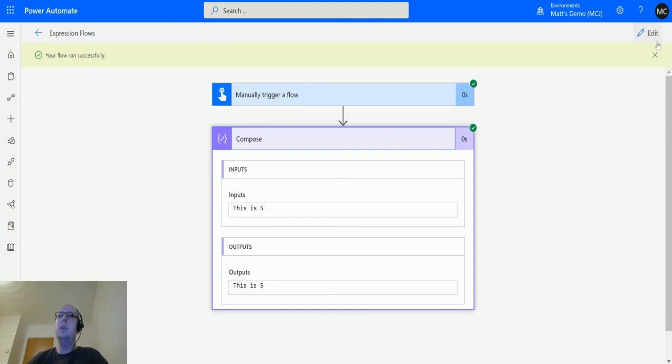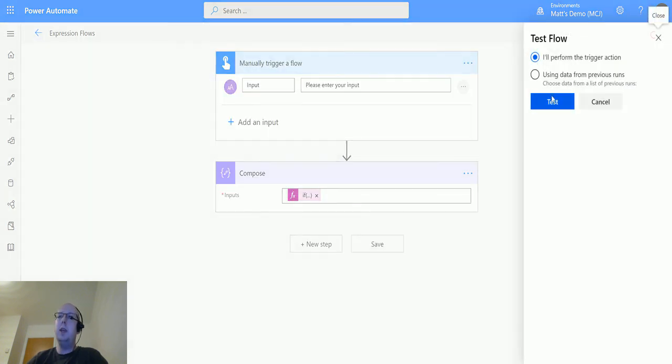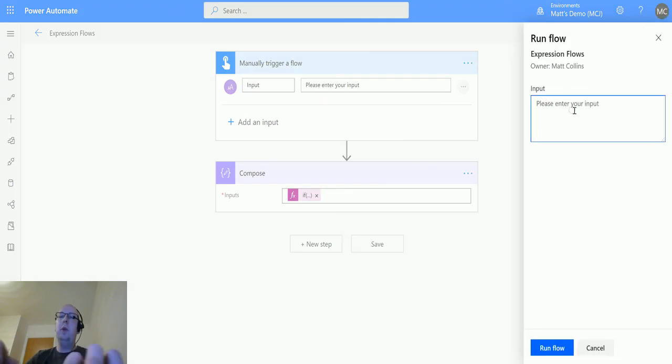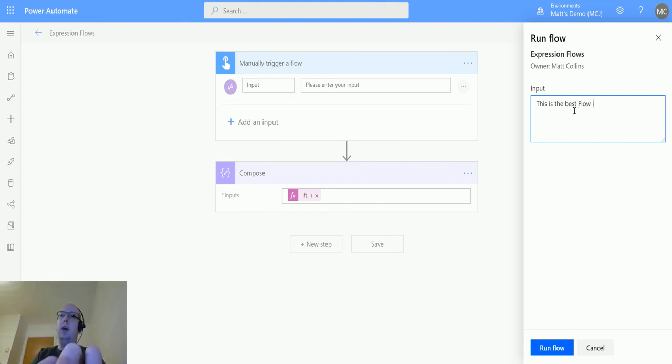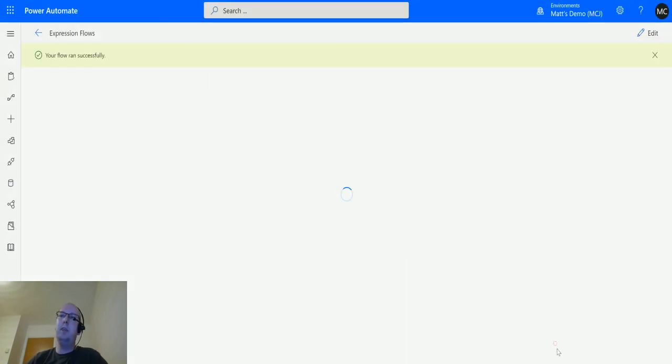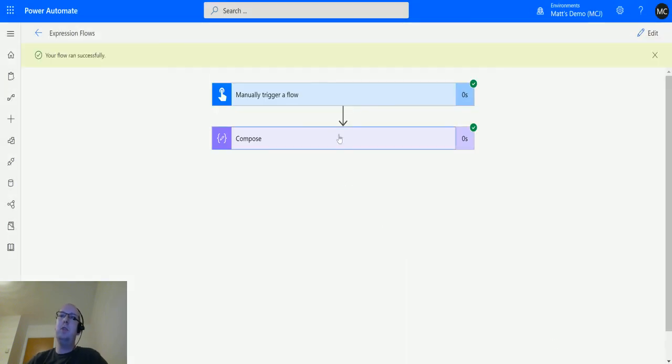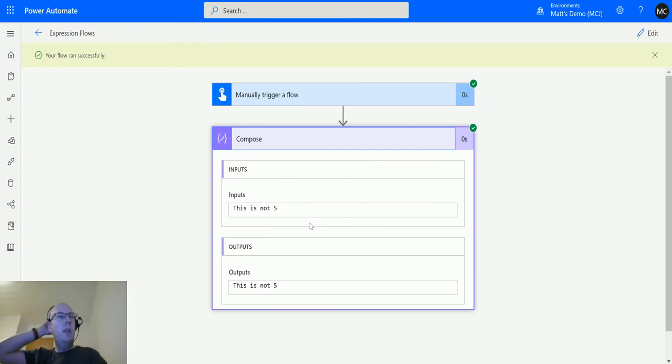So let's try that again and let's put in something else, because we've had two positive results now. We'll put in 'this is the best flow I know'. That is longer than five characters, so that should return a negative result: 'this is not five'.